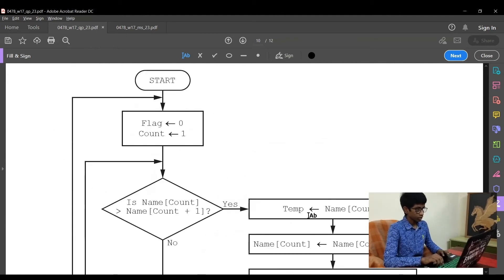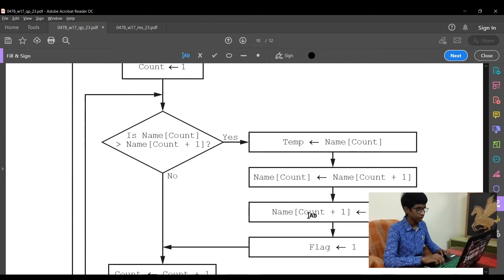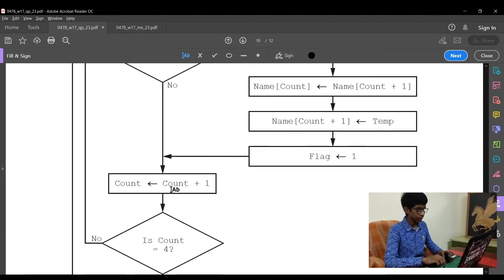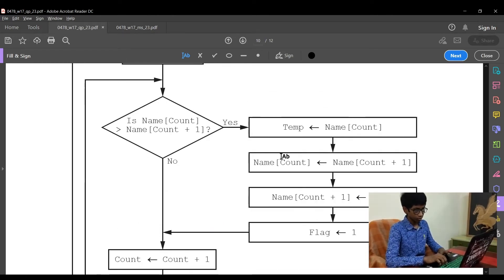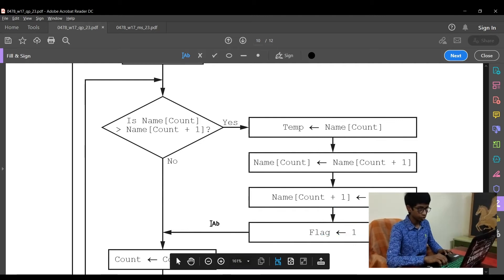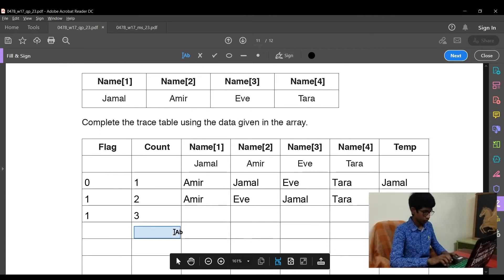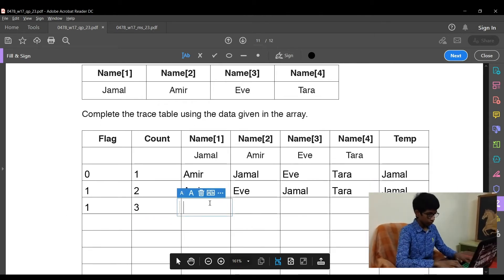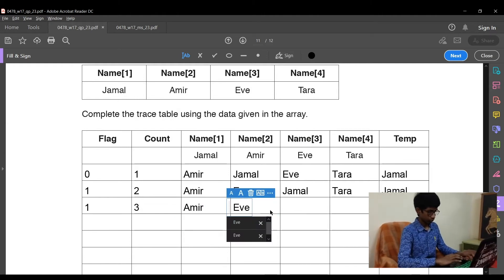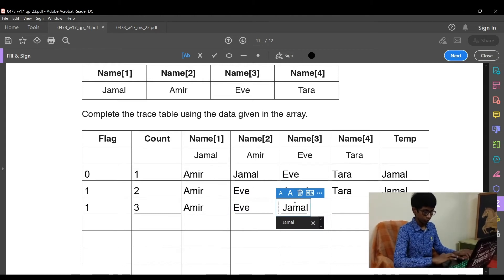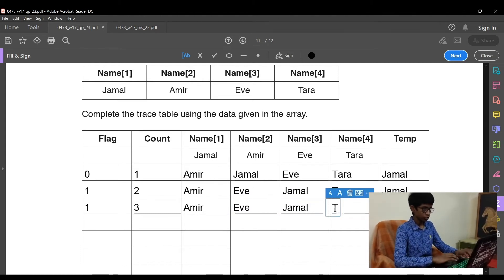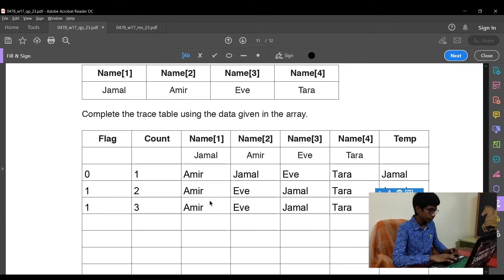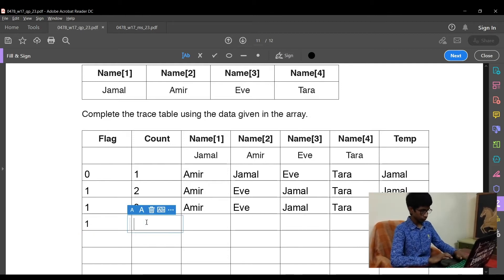Now let's move on to the next process. Count is now 3. So is name3 greater than name4? Is Jamal greater than Tara? J is smaller than T. So count is just incremented to 1. But since we have not come through this step, it doesn't mean that flag goes to 0. So flag remains 1. Let's complete this in the trace table.